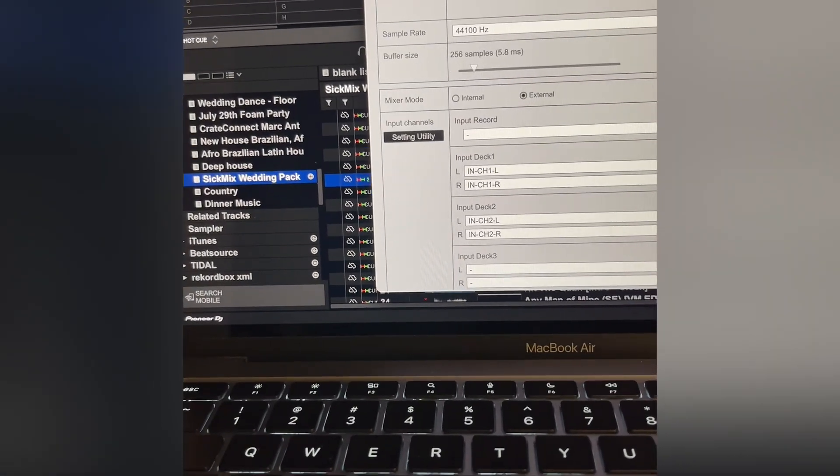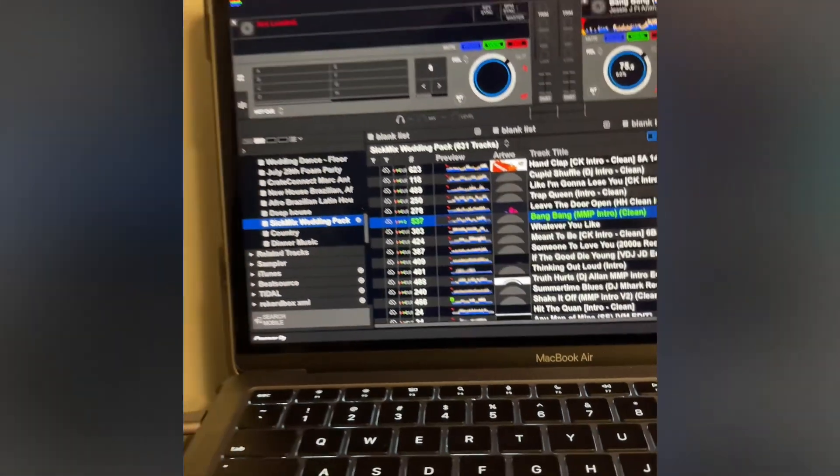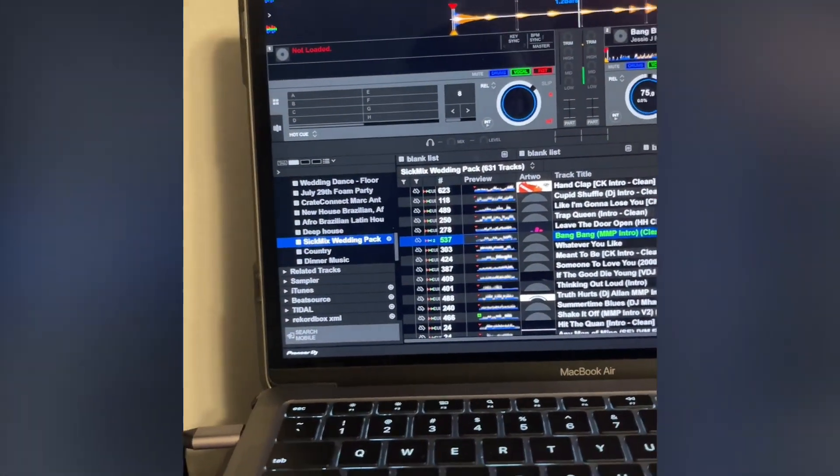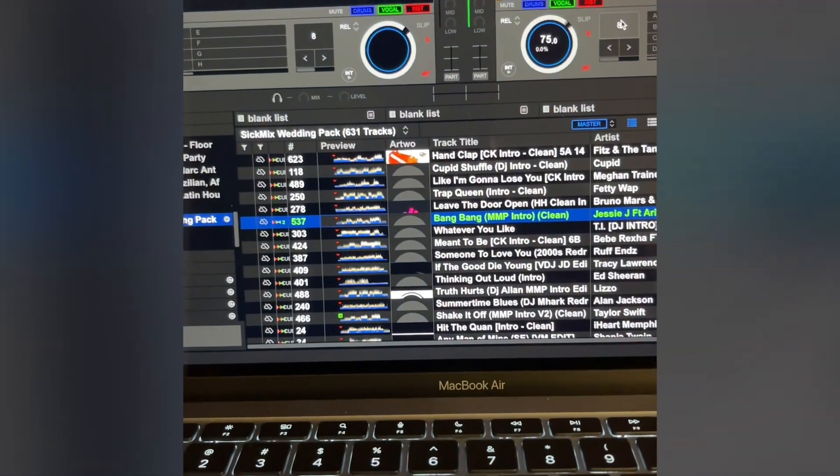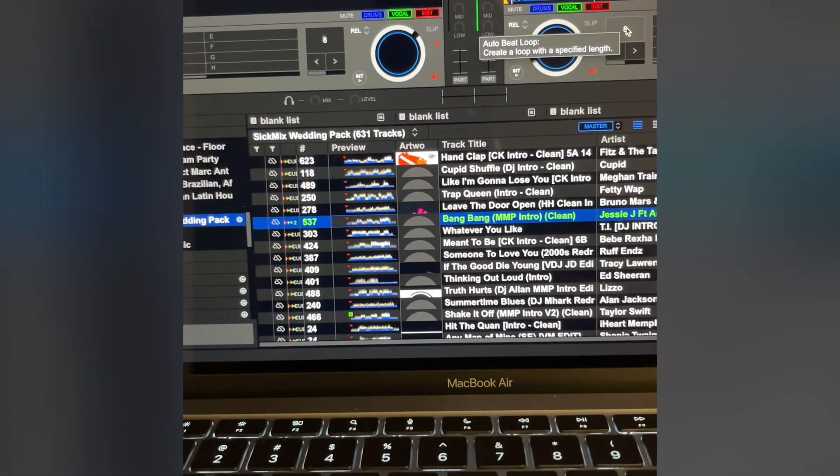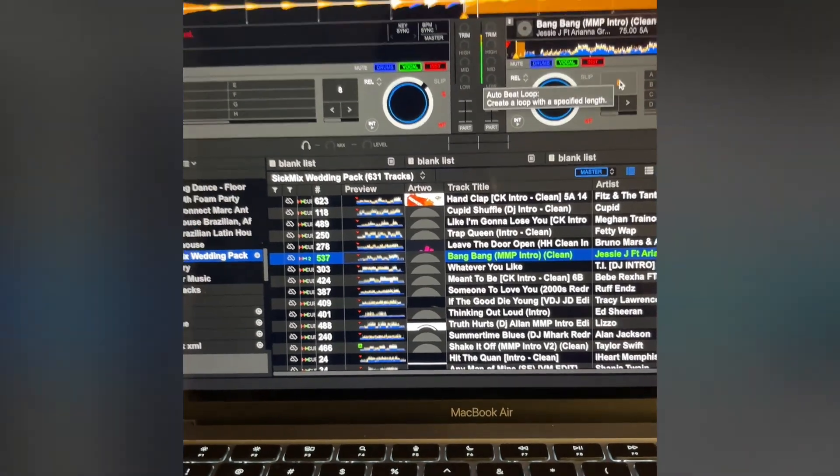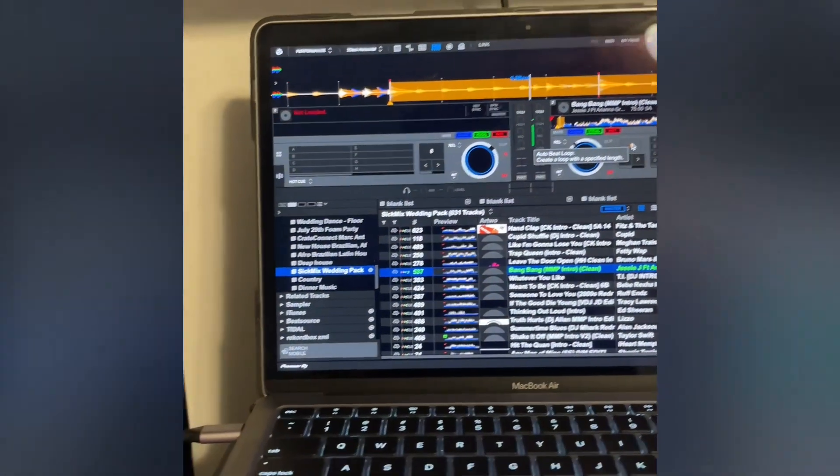And then you have this. There you go, it's just looping.